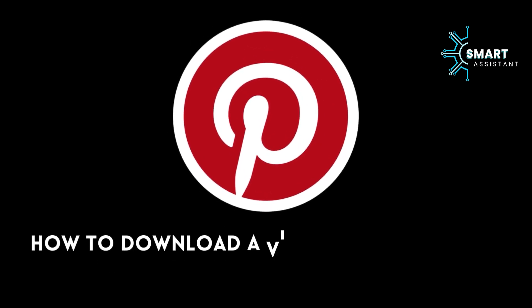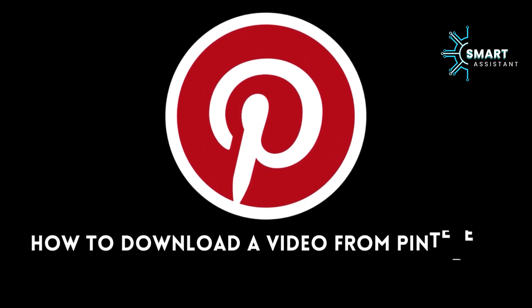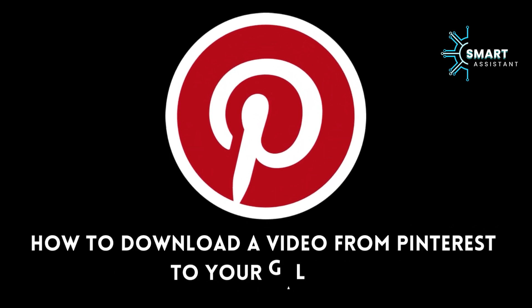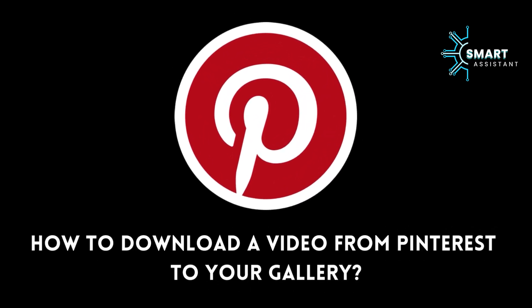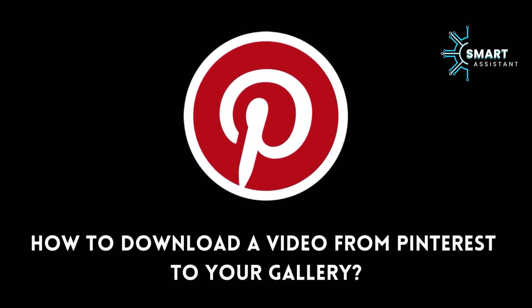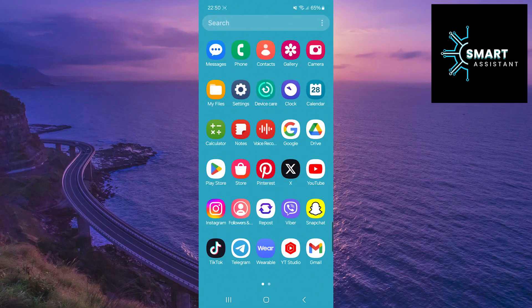Welcome! In this tutorial, we will learn how to download videos from Pinterest and save them directly to the gallery of our device.